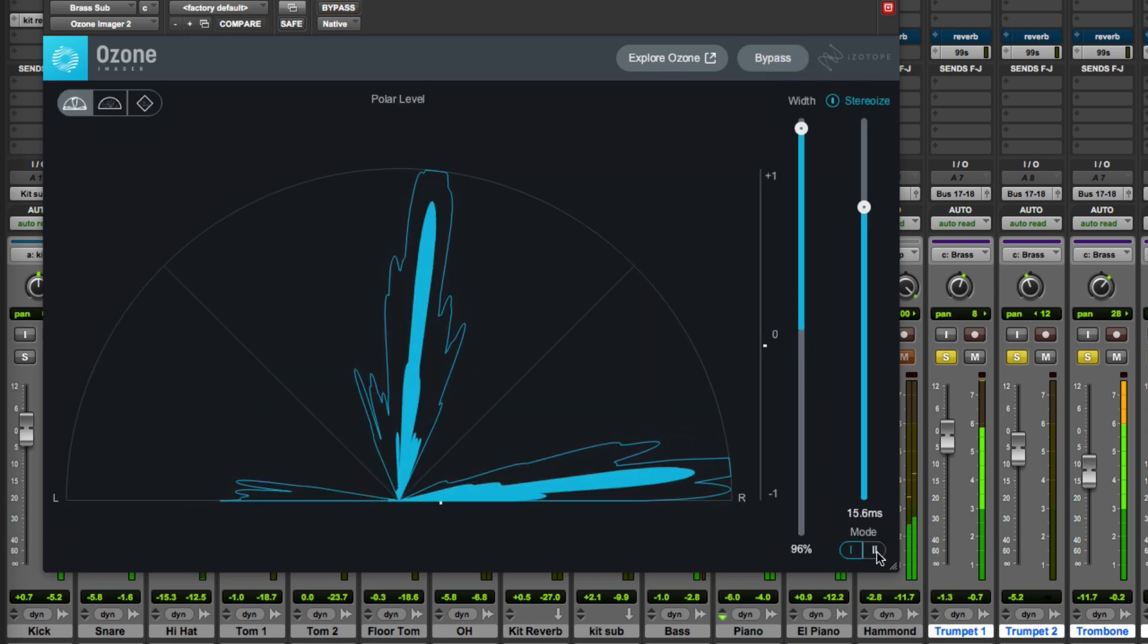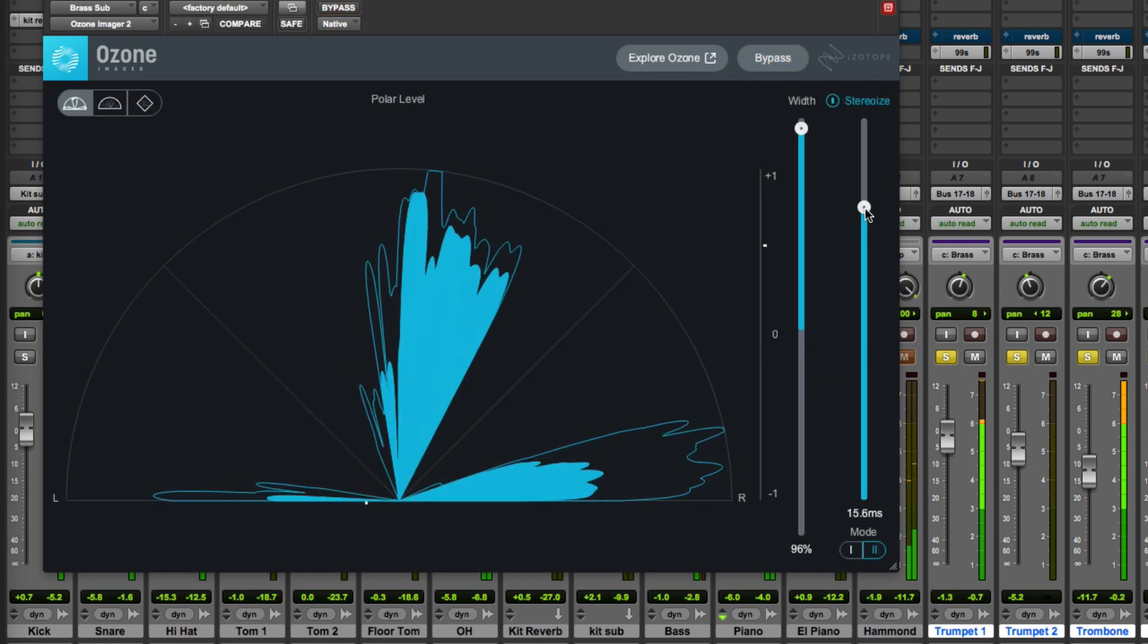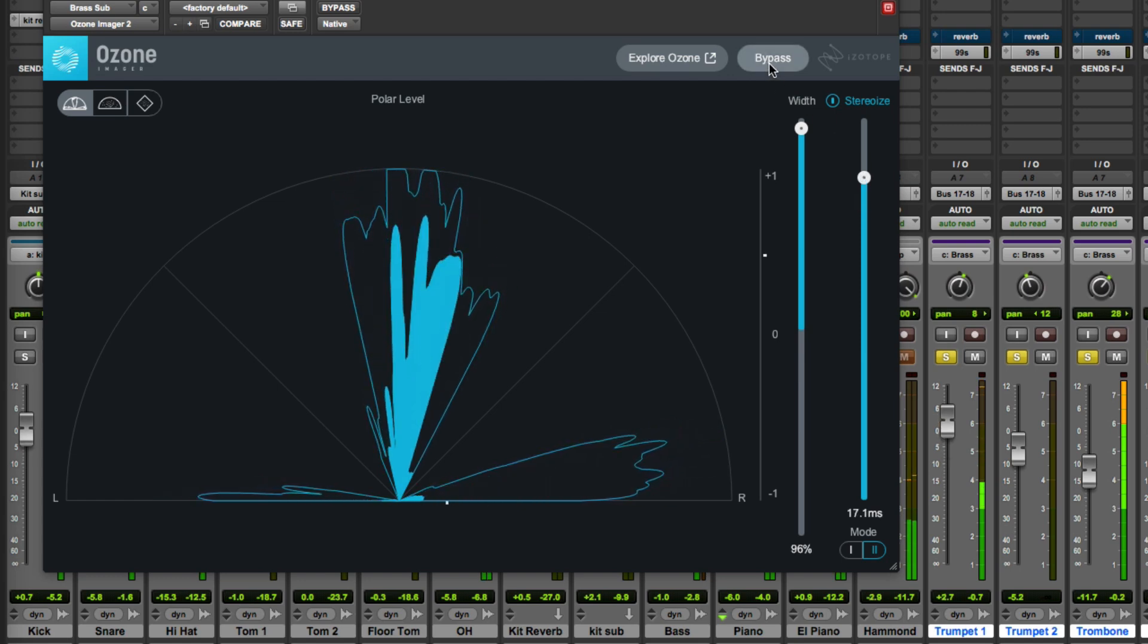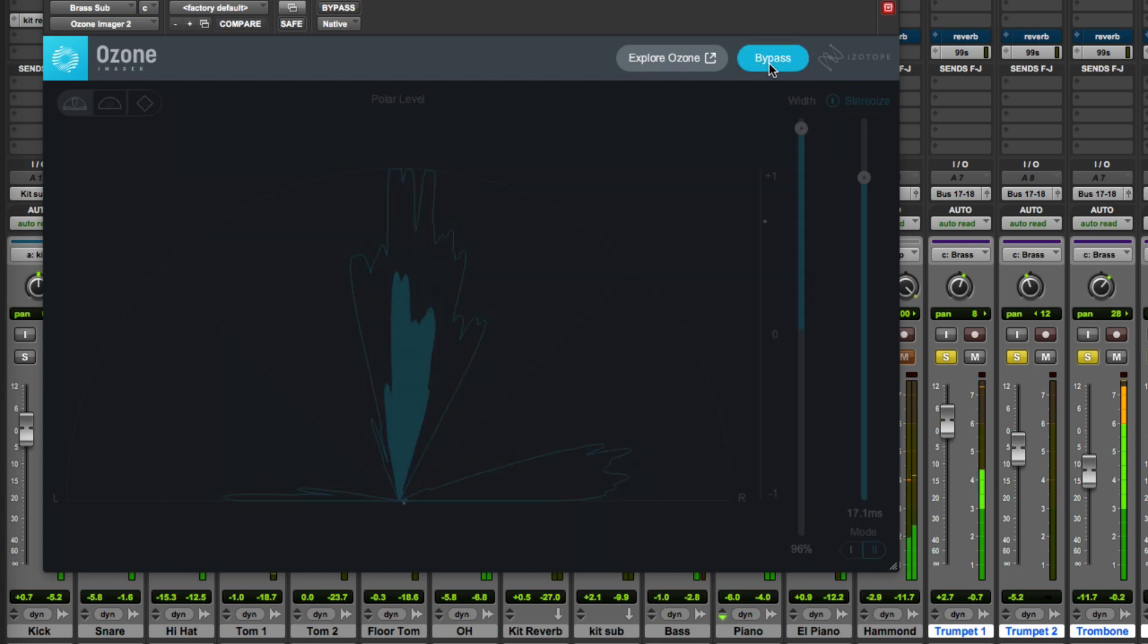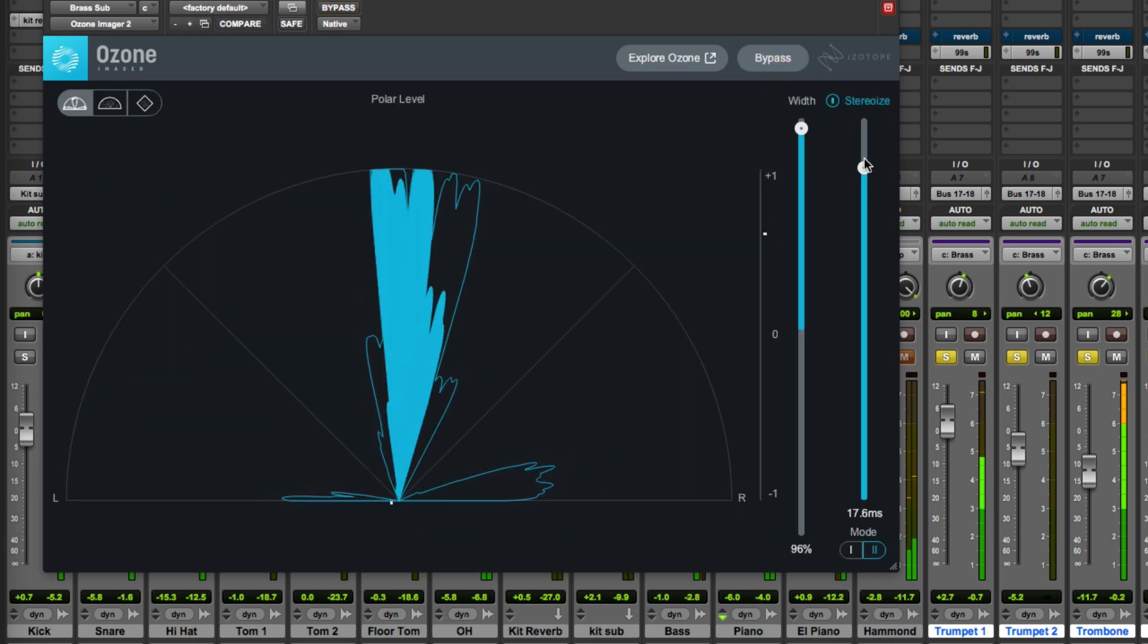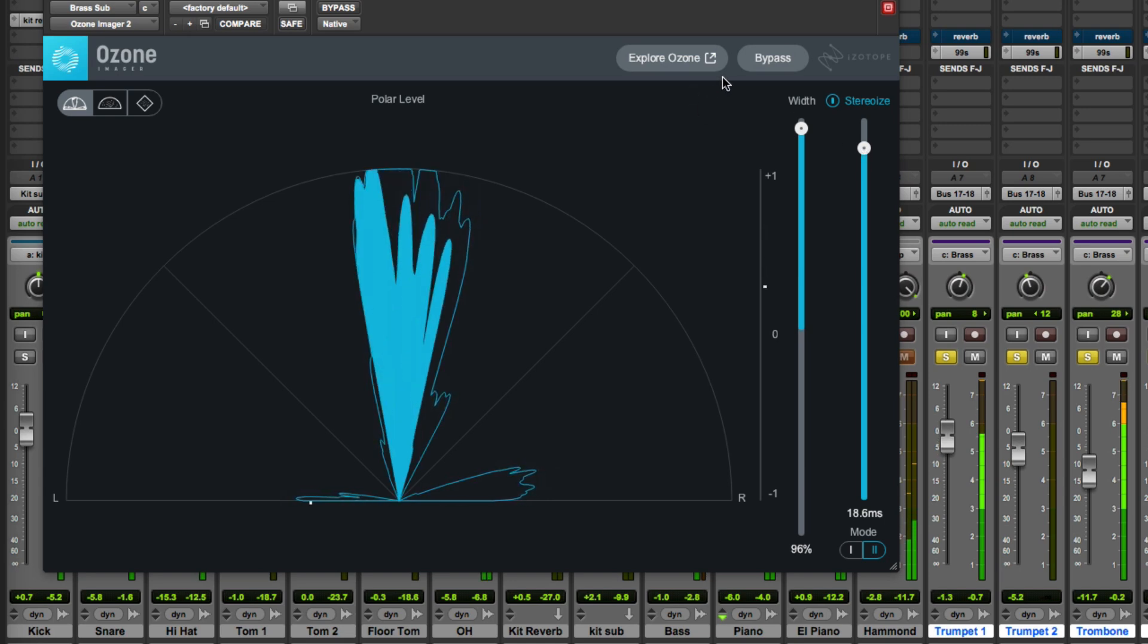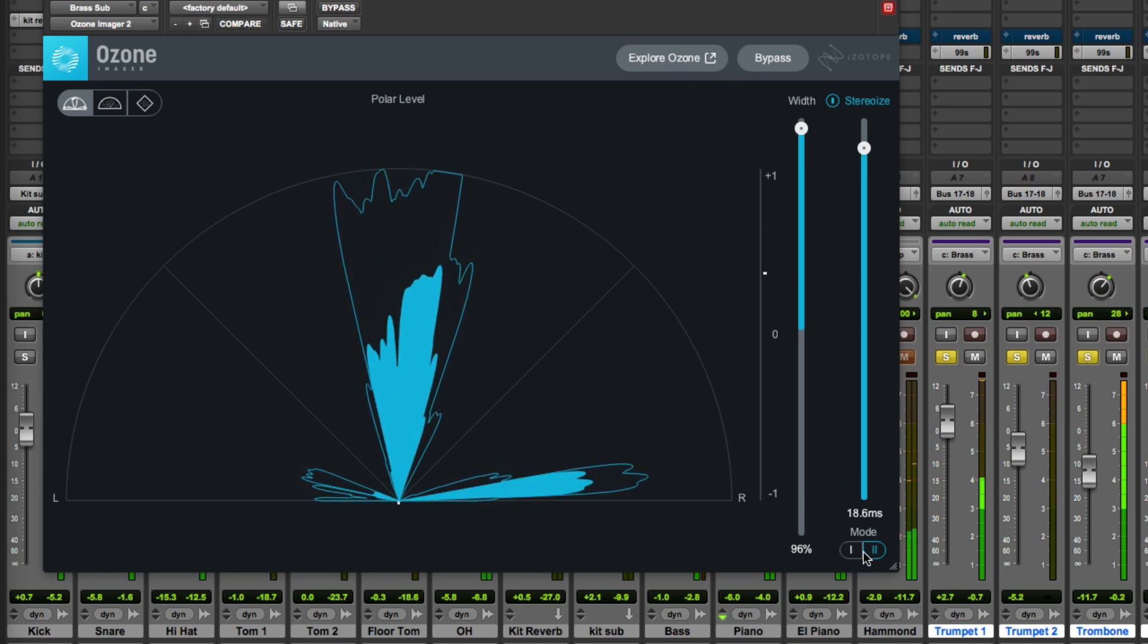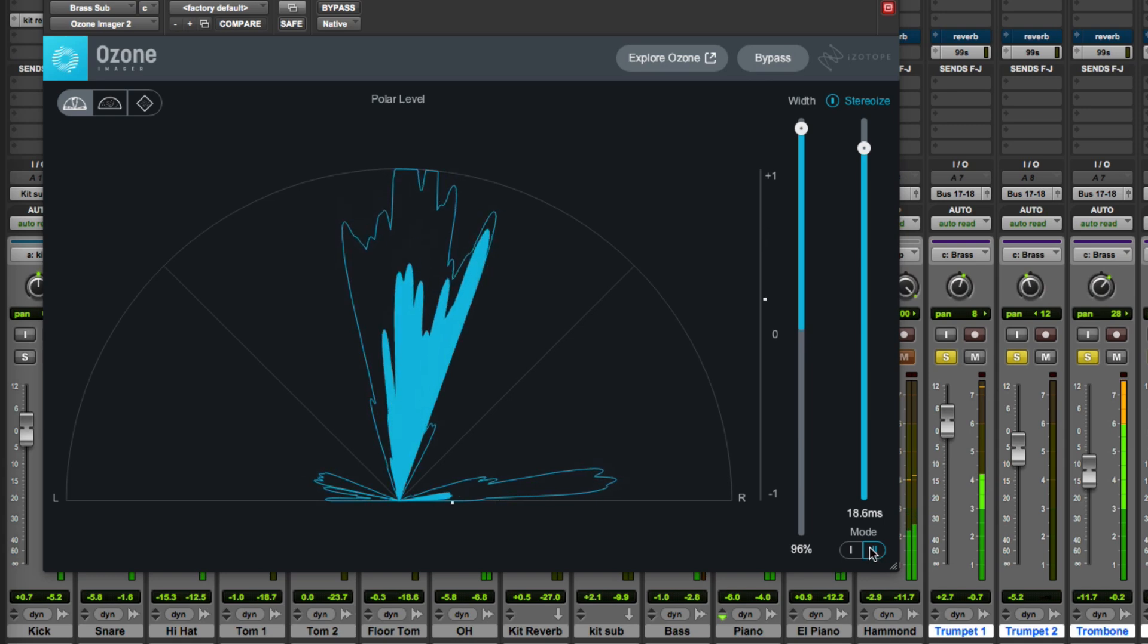So let's try Mode 2. Again a really nice subtle effect and really the more I use this the more I like what this new Mode 2 does.